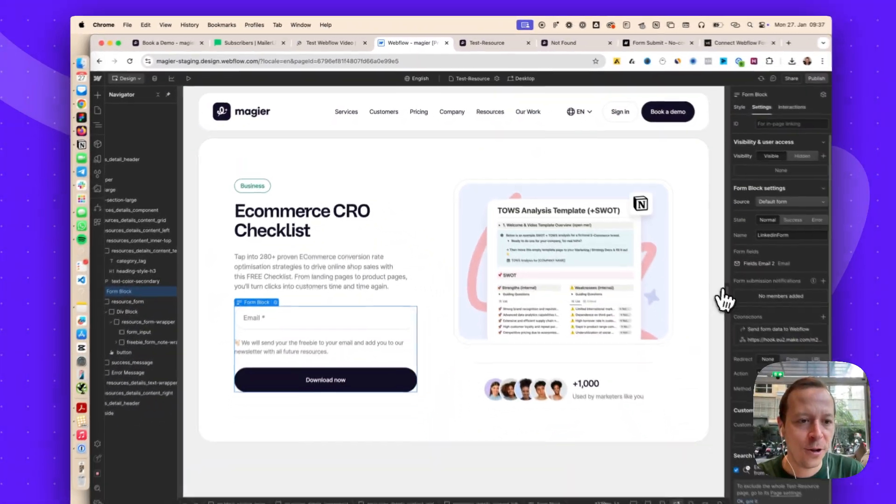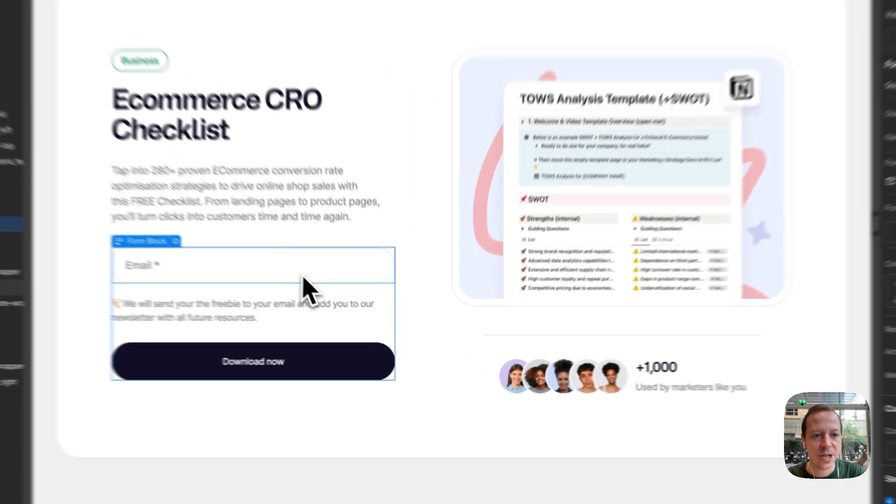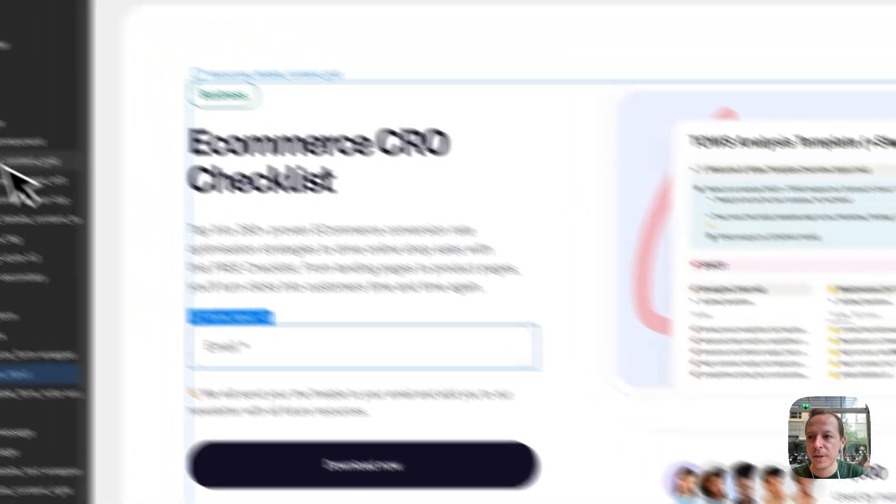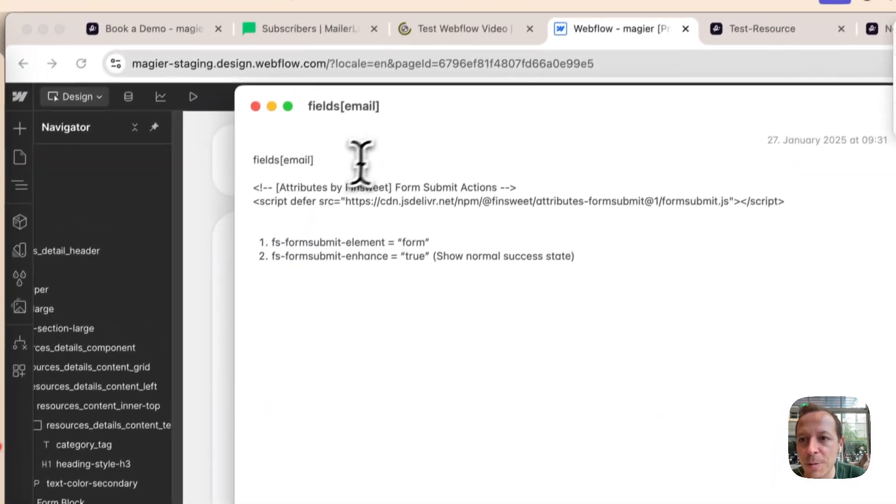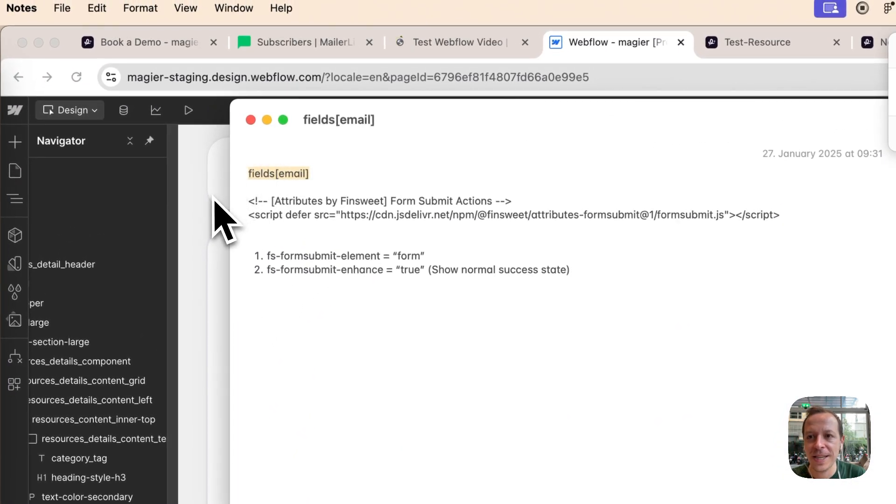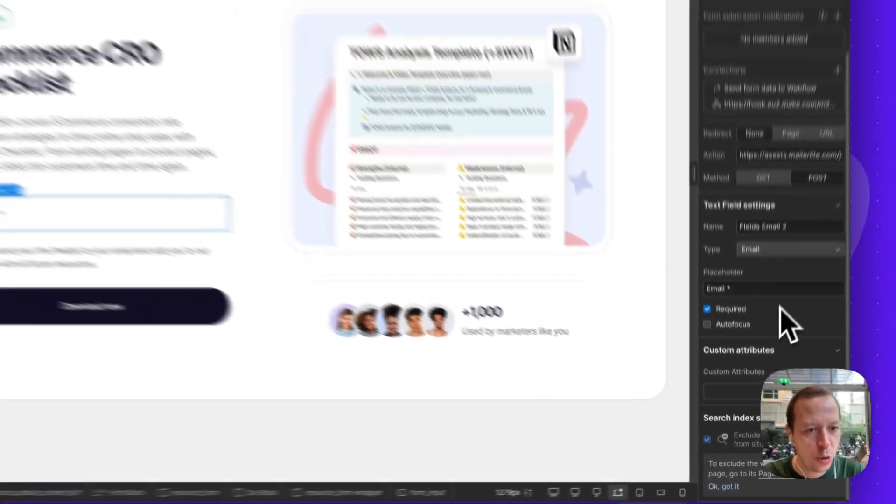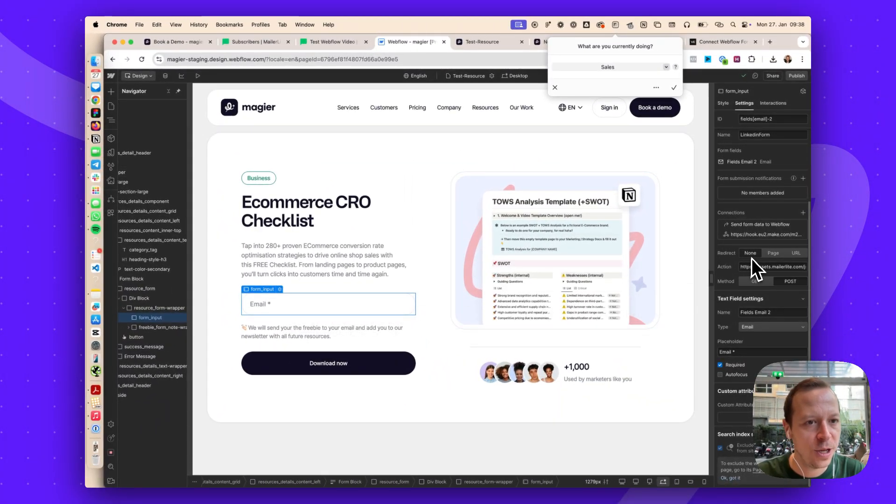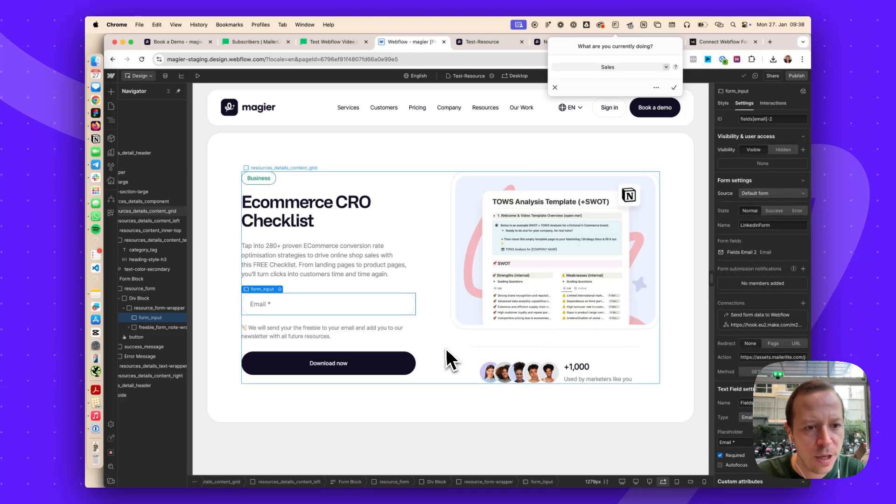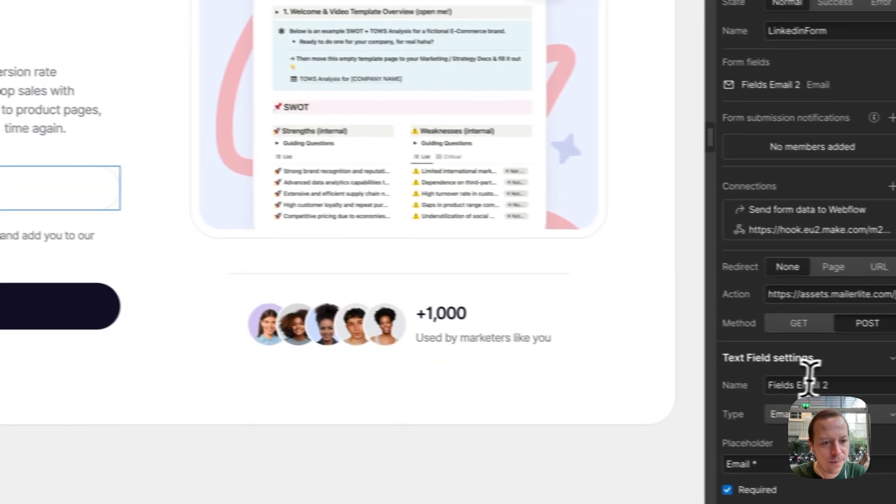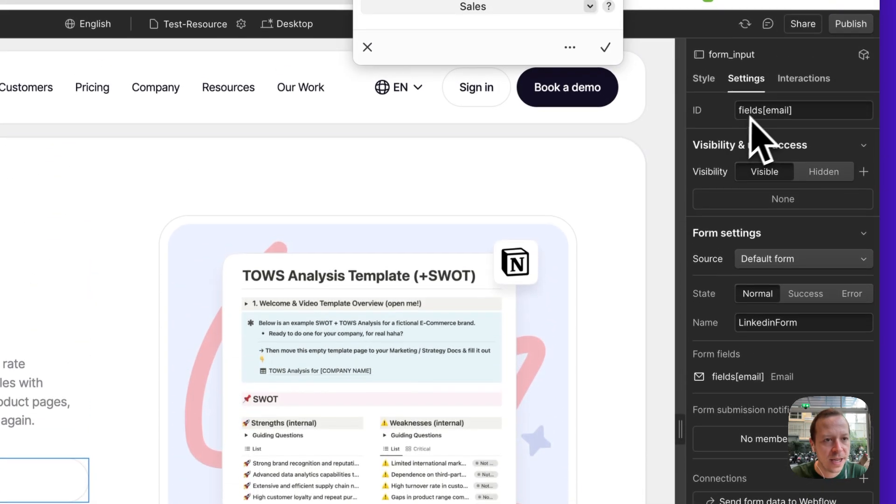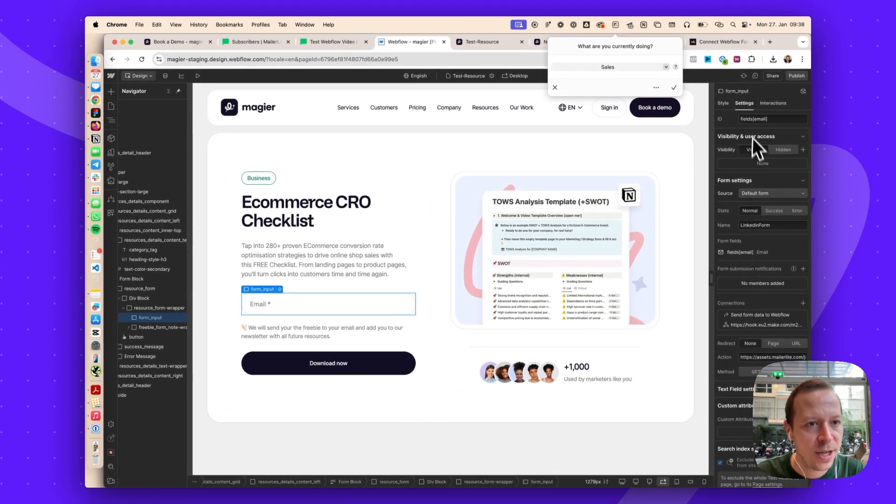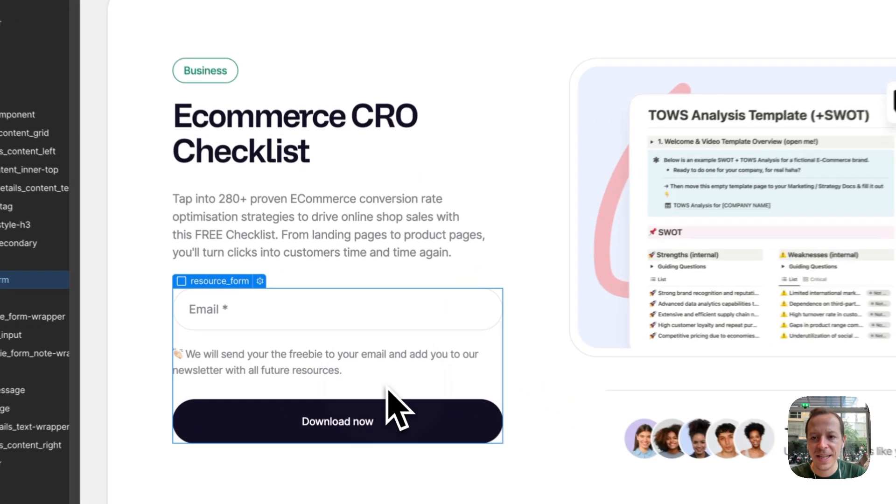First of all, so that the email is sent to the form properly, we need to change the name or ID of this email field. This is the variable that is used by MailerLite to put the email into the group. I will go to the email field itself and change the name. As you can see here, everything is changed. Fields email, make sure there is no space in between.